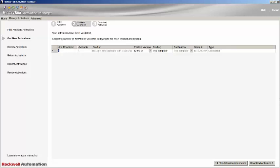The next column shows the number of activations that are available and will depend on what you purchased. The product that you purchased is shown in the next column along with the earliest version that you can activate. As you can see, this field has a drop-down and it is important to select the version that you wish to activate. We'd recommend selecting the highest version of the software you're going to use.